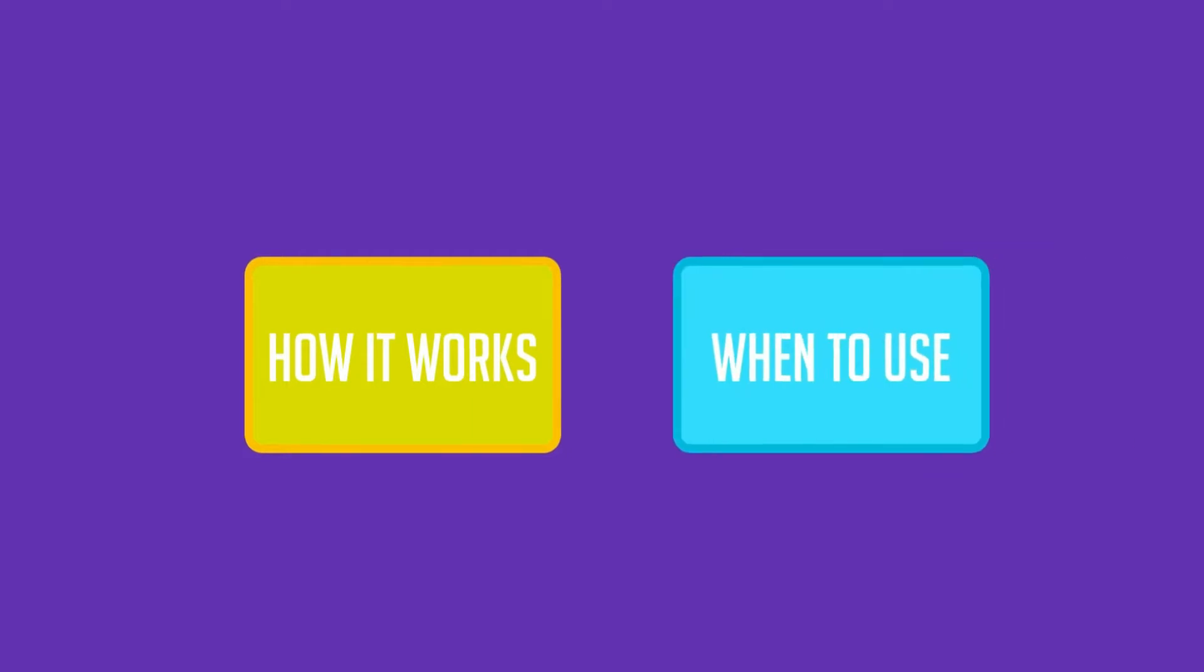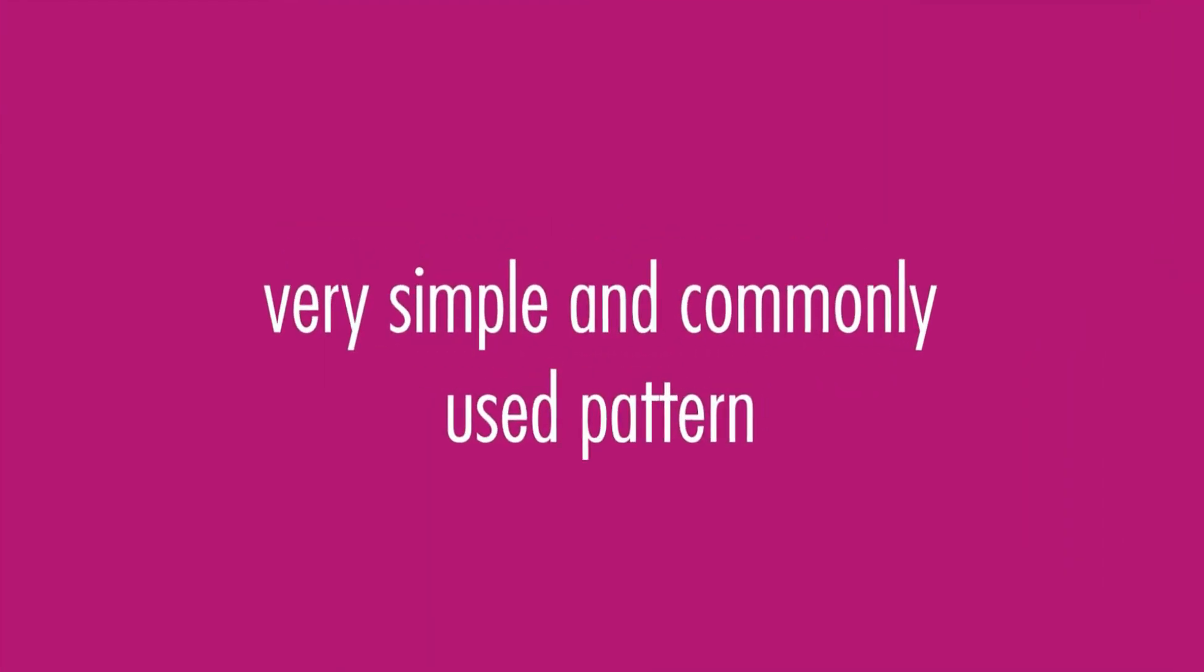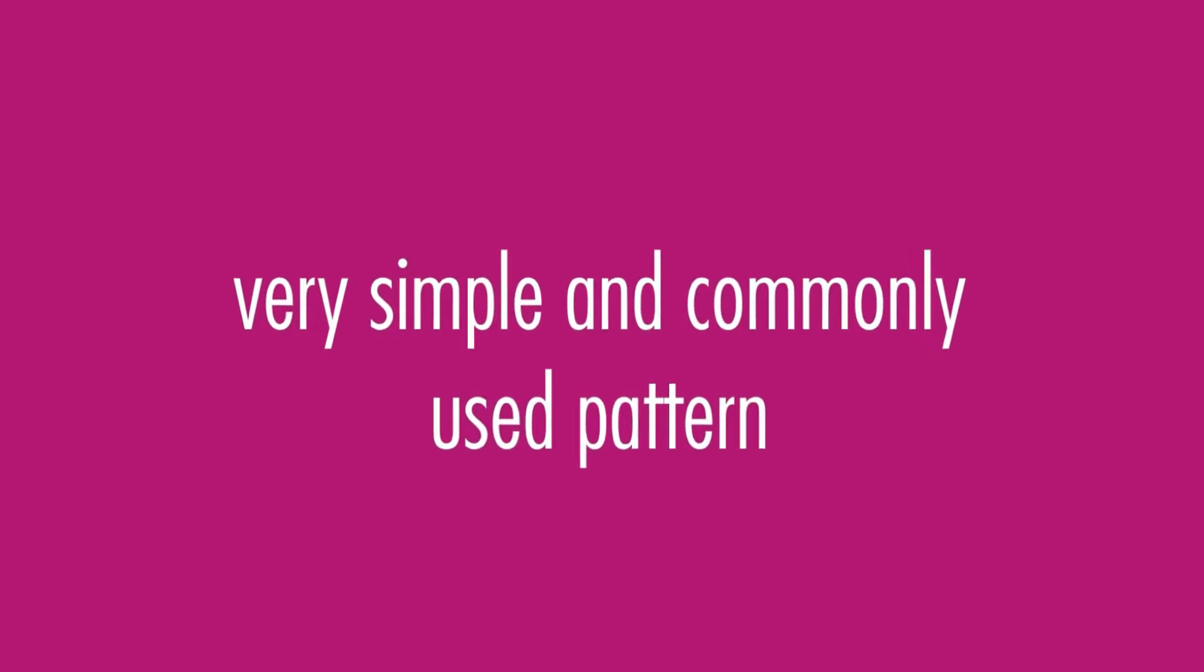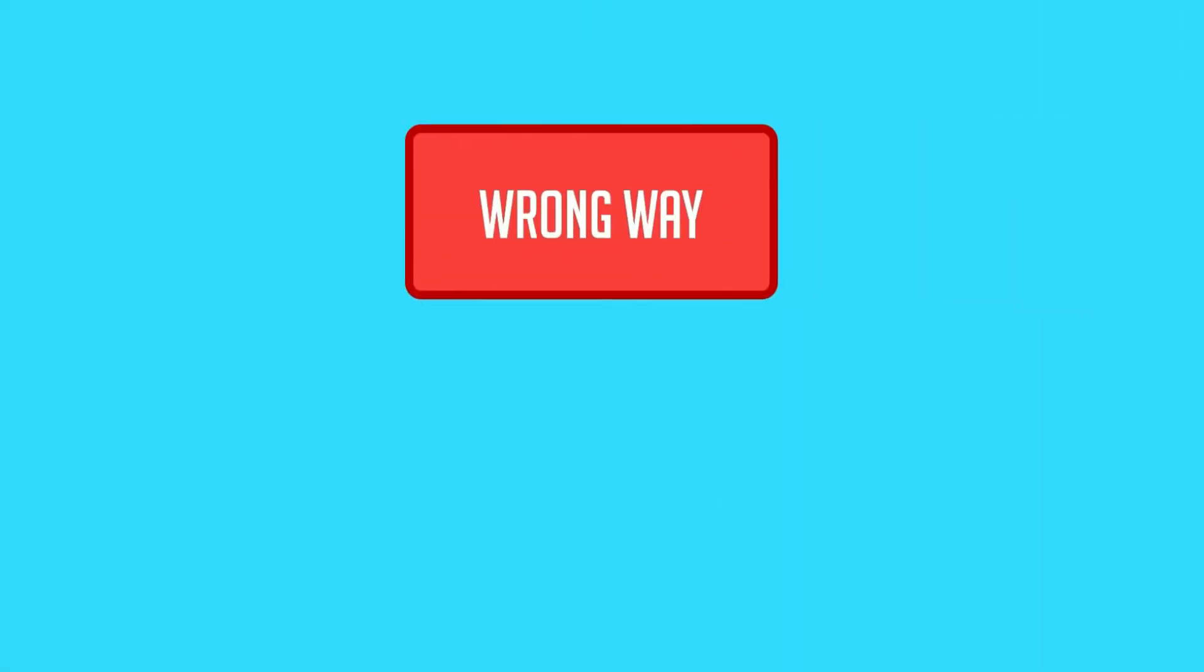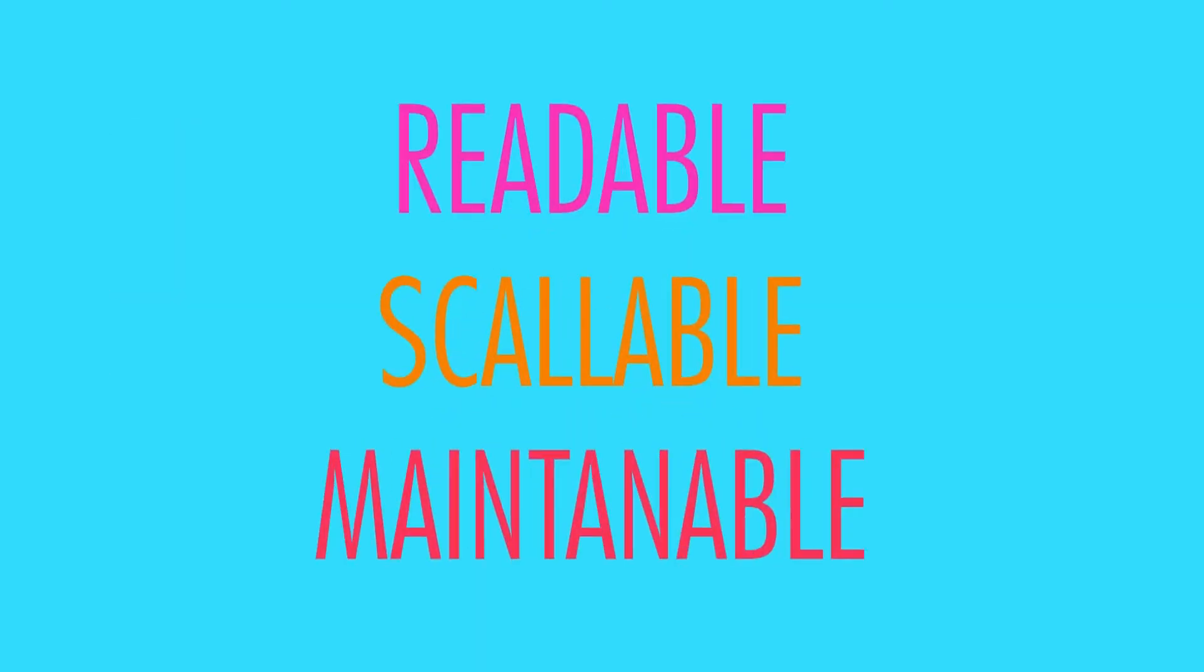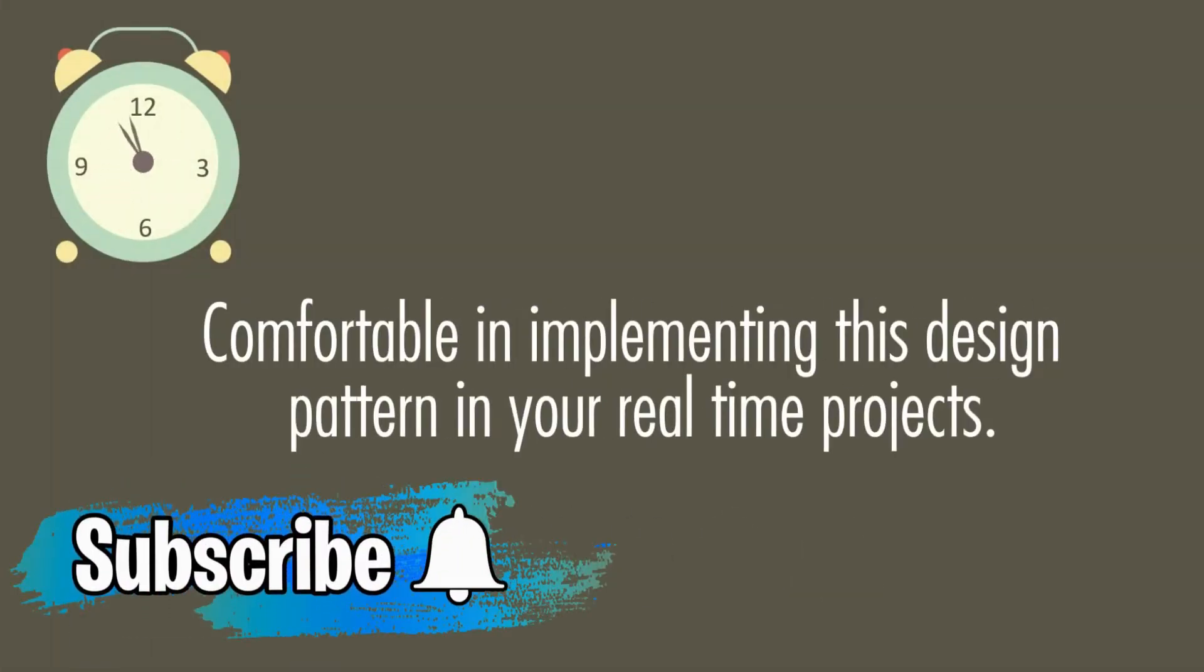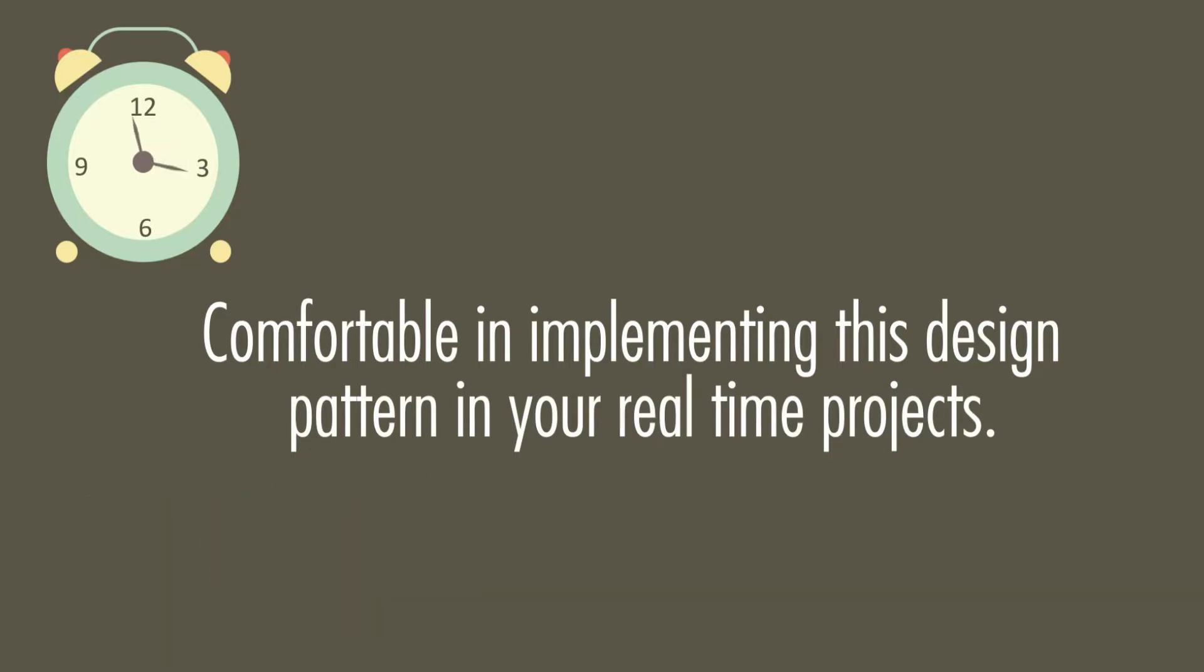Here we will learn how this pattern works and when to apply them in your application. This is a very simple and most commonly used pattern and I will cover everything that is required to understand this. I will explain by showing you the wrong way first and then we will fix the problem by refactoring it by using a strategy pattern. And make the code more readable, maintainable and scalable. In next 10 minutes, you will be completely comfortable in implementing this design pattern in your real time projects. So let's get started.